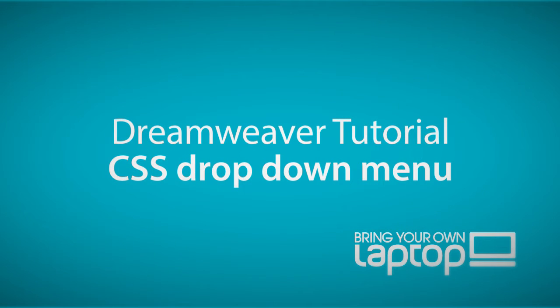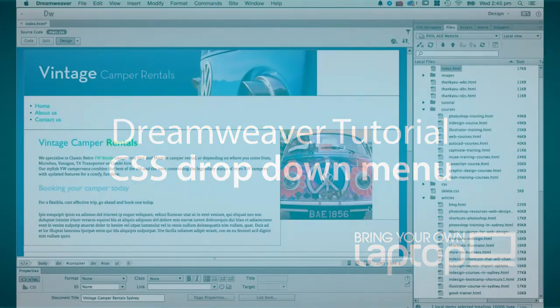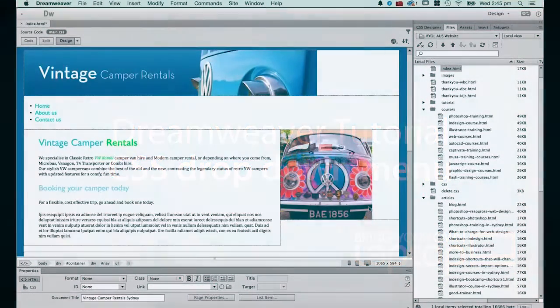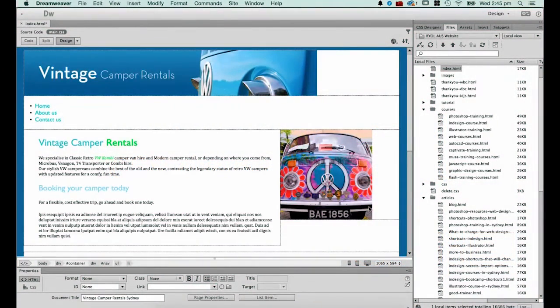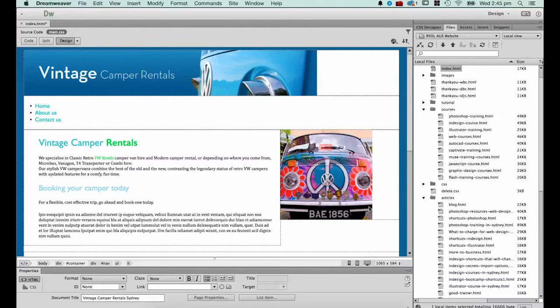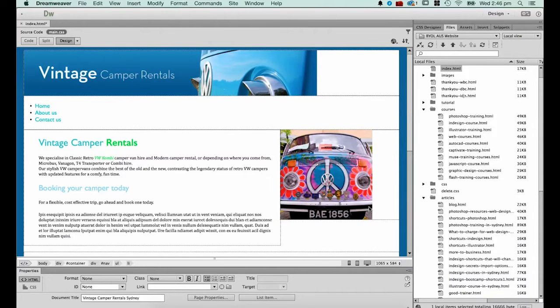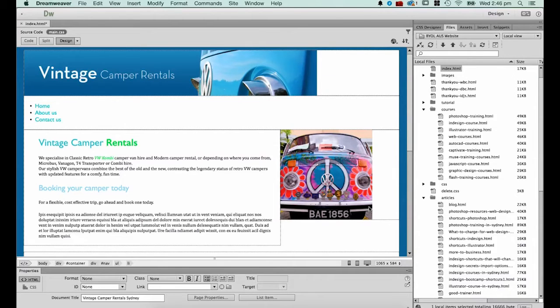Hi, and welcome to this Dreamweaver tutorial. My name is Daniel Walter Scott, and I'm a trainer here at Bring Your Own Laptop. In this tutorial, we're going to look at how to create a menu and a drop-down menu.